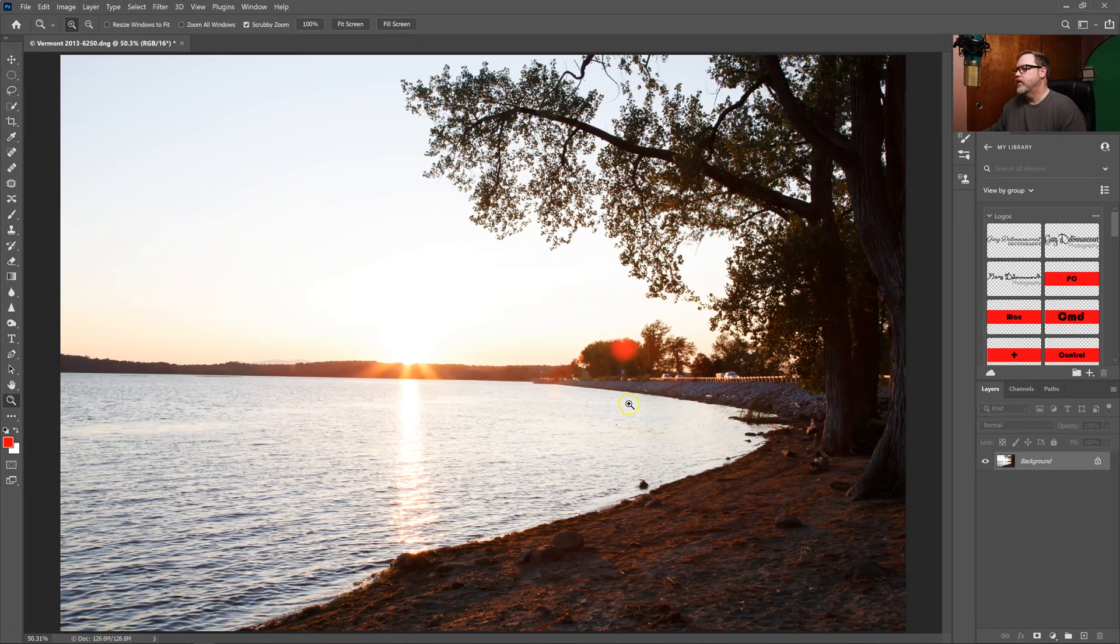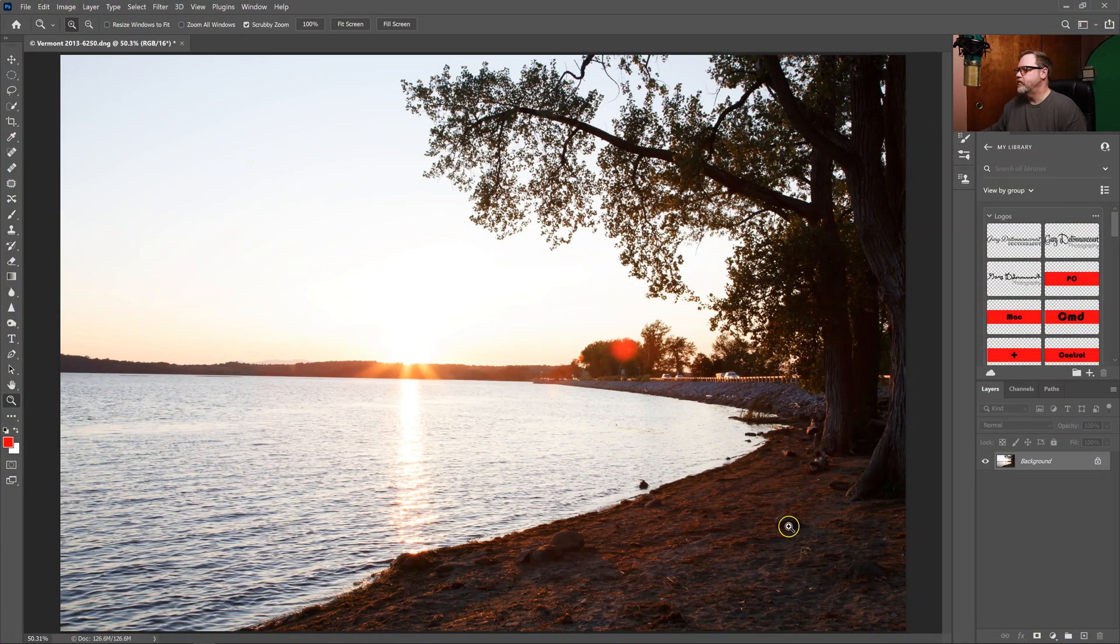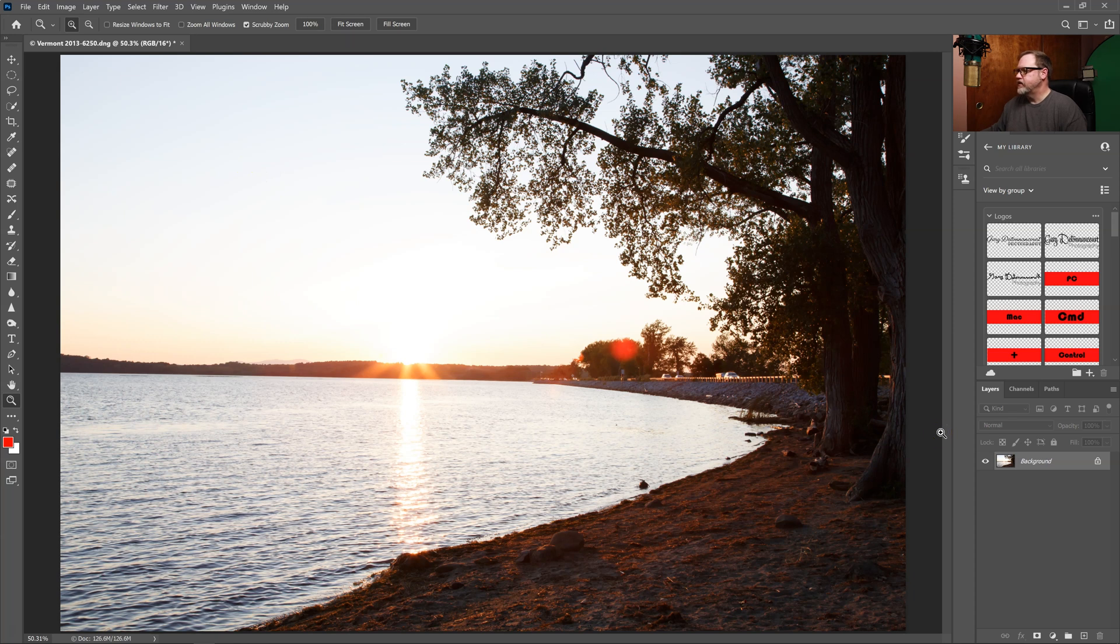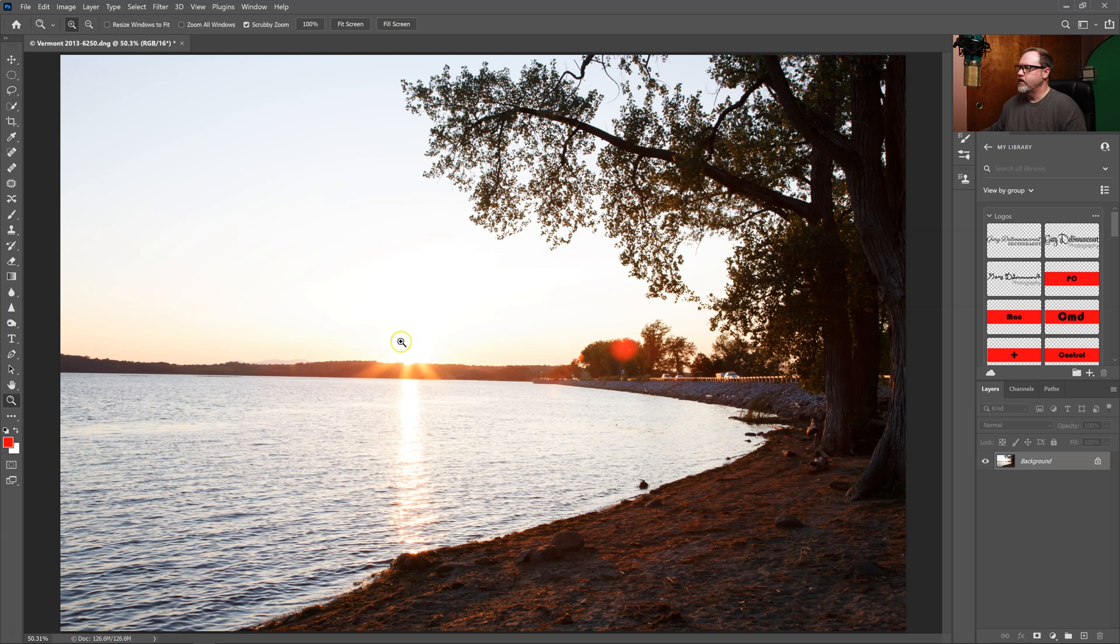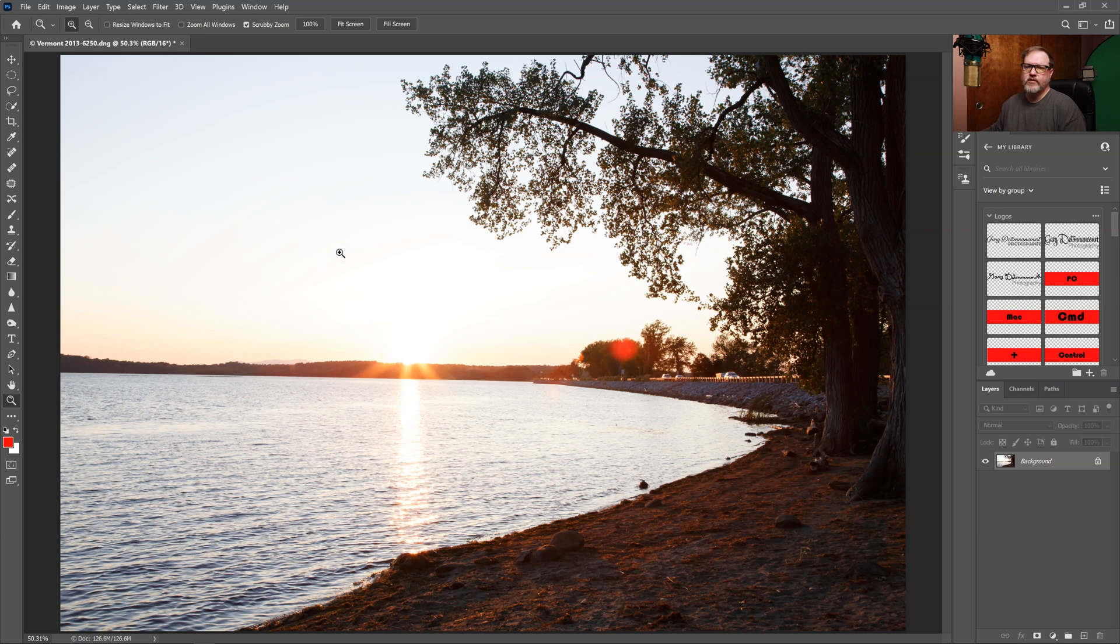Okay, first we're going to select an image and I selected this image because it has some interesting foreground but the sky is completely blown out and it ruins this photo. Let's give it a shot with a sky replacement.